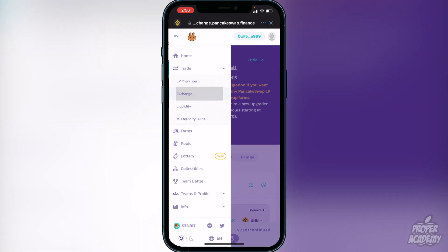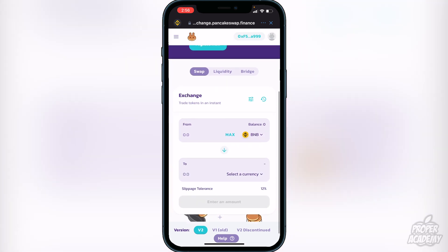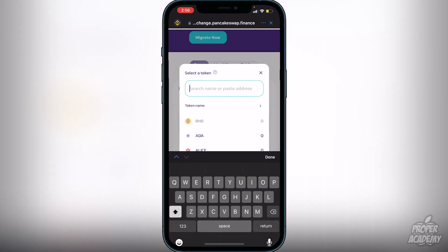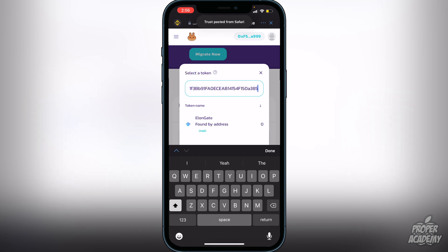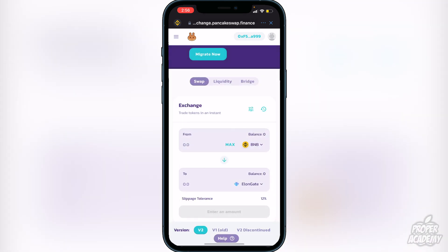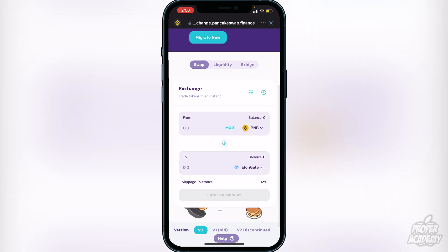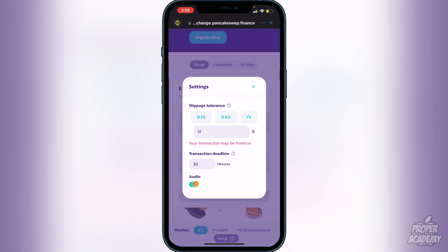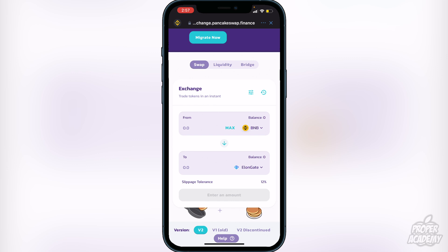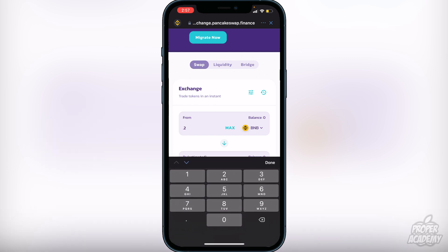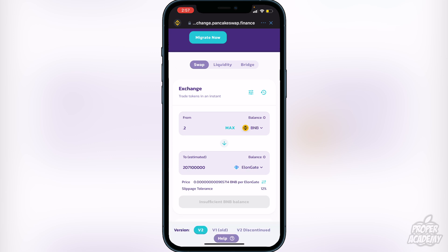Once connected, go to the Exchange on PancakeSwap by clicking the three lines in the top left corner, then go to 'Exchange'. Scroll down and click 'Select a Currency', then paste the same contract ID from before. You should see Elongate — go ahead and click on it. Make sure your slippage tolerance is set to 12. To change it, click the three lines beside the clock icon and type in 12.